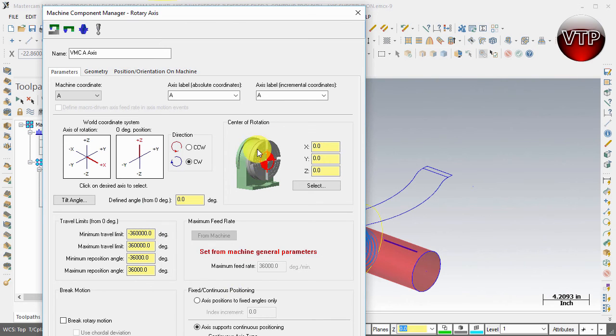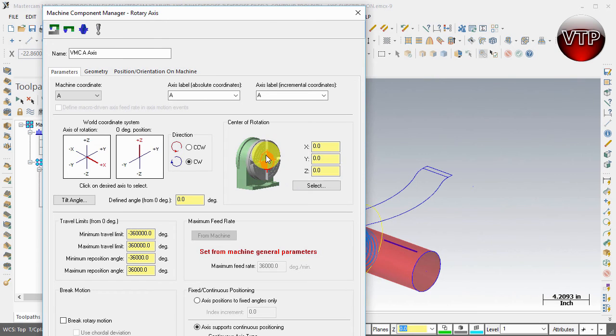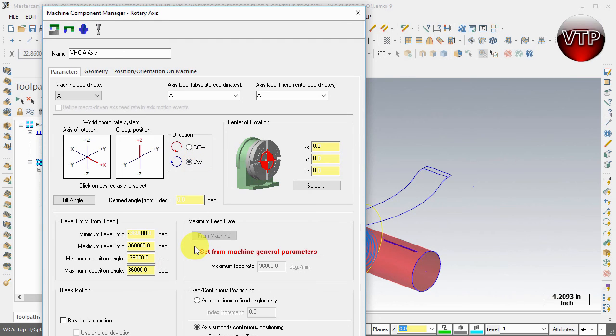This is where you can change the rotary axis and where it's being held. If you want to change the rotation from clockwise to counterclockwise, this is where you make the changes.